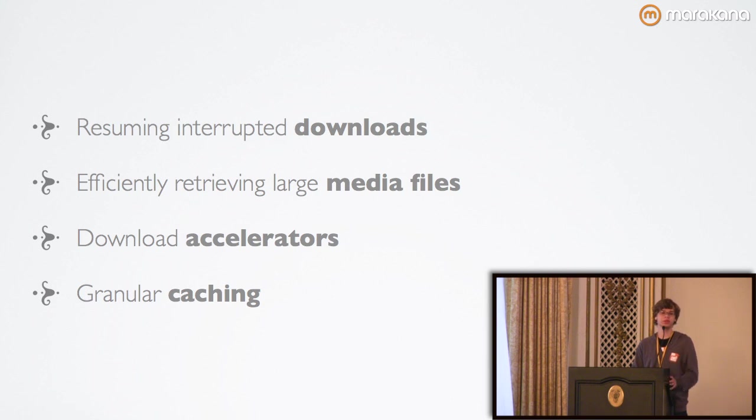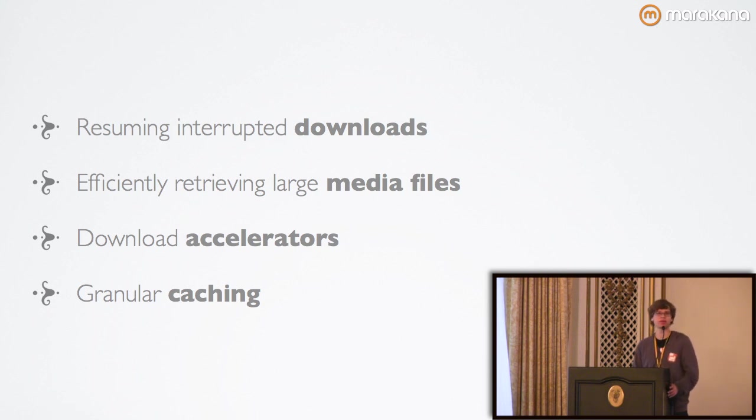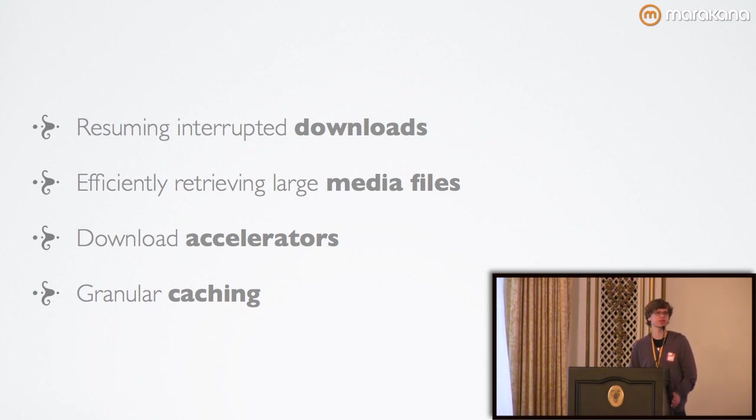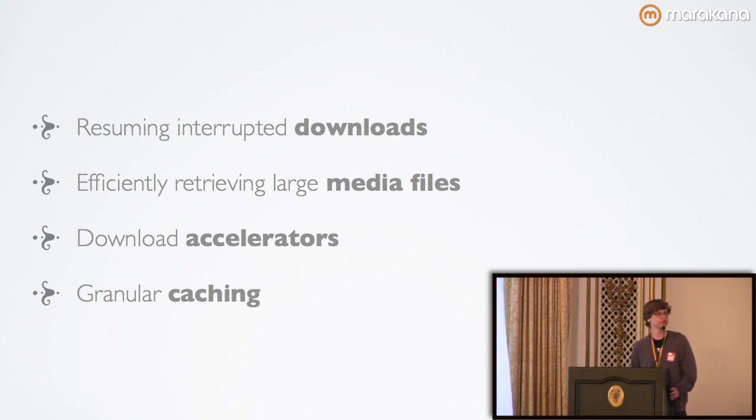And this avoids you having to download wasteful data that the client will never need. For instance, let's say you're watching a YouTube video and you want to skip right to the middle of it. Your client doesn't have to retrieve the first half of the video and waste bandwidth and waste disk cache space in order to retrieve it. It can just make a range request for that particular part and then buffer it as you continue watching the video.